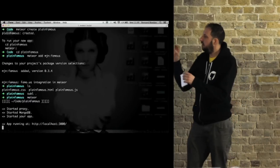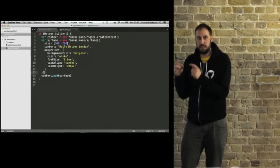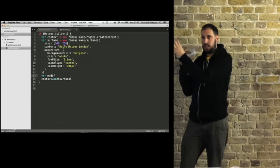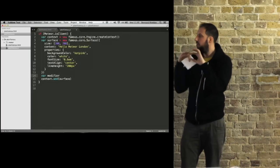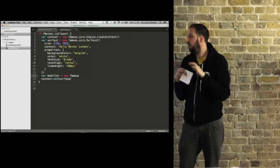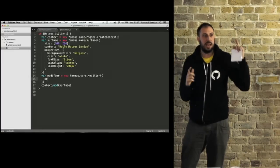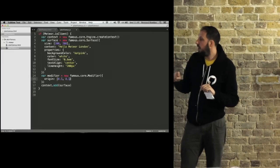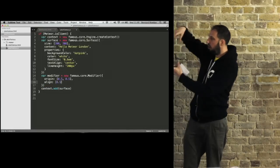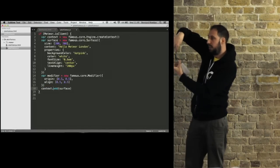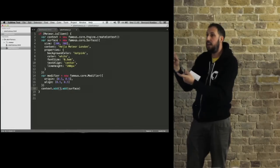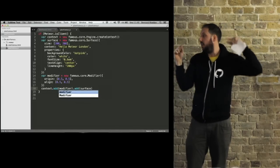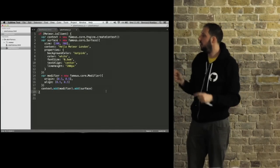Now the other concept in Famous is this idea of a modifier. I've created that surface, now I'm going to wrap around it and modify it. The modifier is where all the exciting 3D animation happens. I'm going to give the origin so the surface has an origin right in the center, and align it within its parent container in the very center.